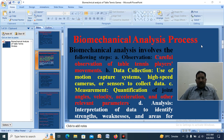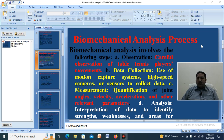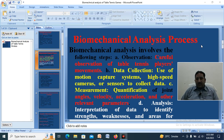Biomechanical analysis involves the following steps. First, observation: careful observation of table tennis players' movement during the game — we observe what kinds of movements are required. Second, data collection: use of motion capture systems, high-speed cameras, and sensors to collect data, including 3D cameras that can capture very short movements of the players.